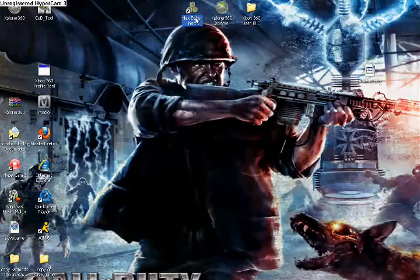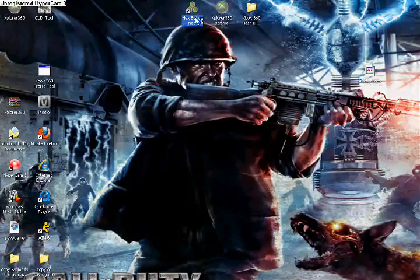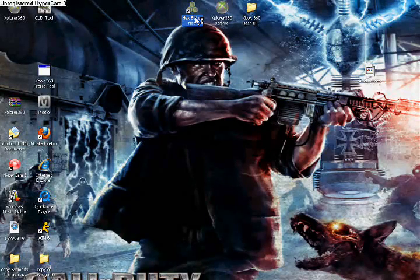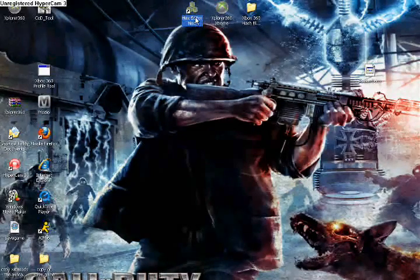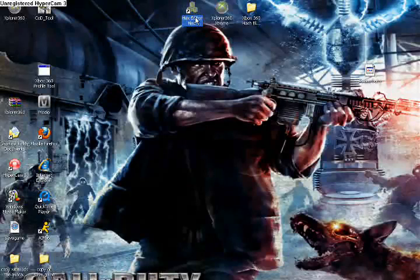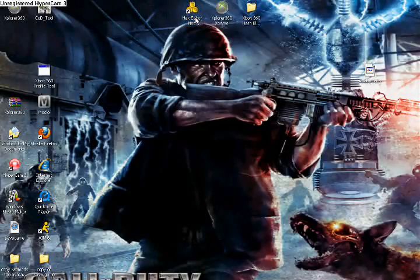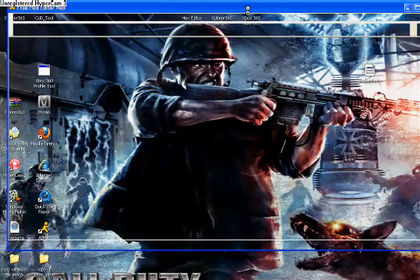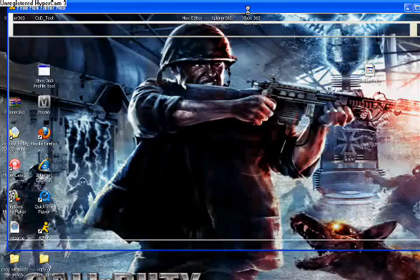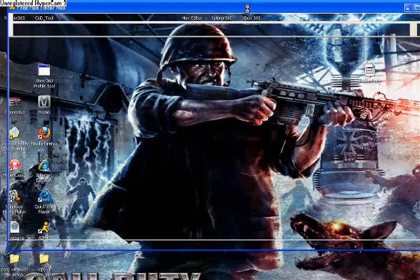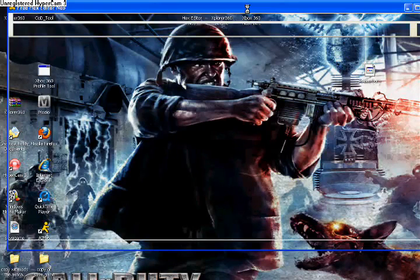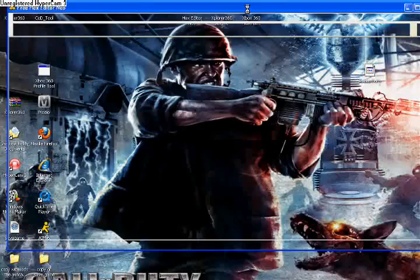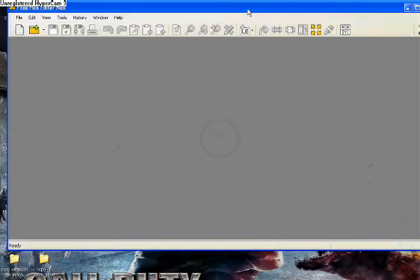So once you have the Avatar Data on your desktop, you're going to be opening up Hex Editor. This may look a little complicated and confusing, but don't worry. It's not. You're going to be looking for something very specific. It's not that hard.